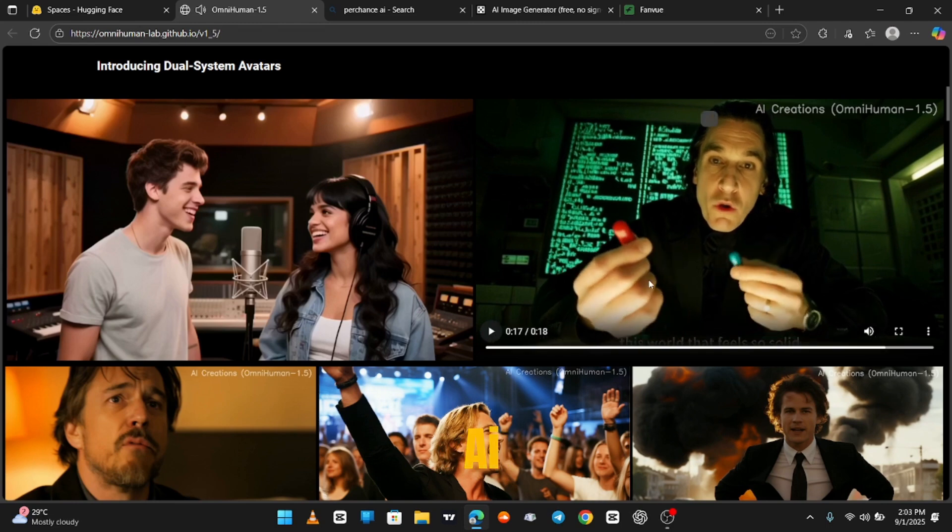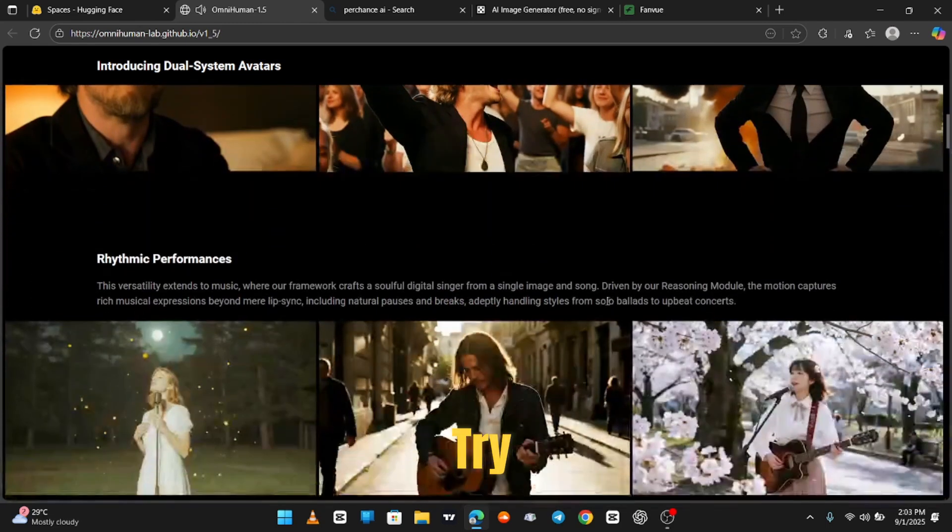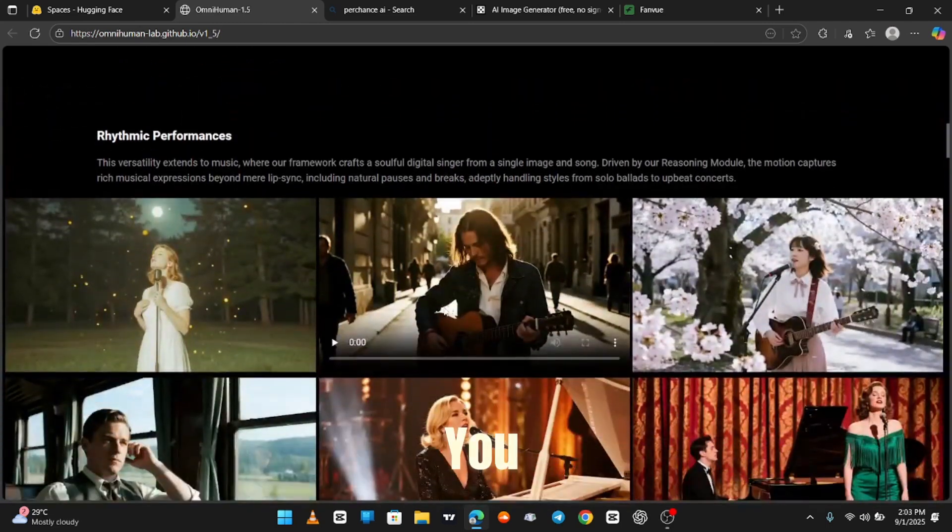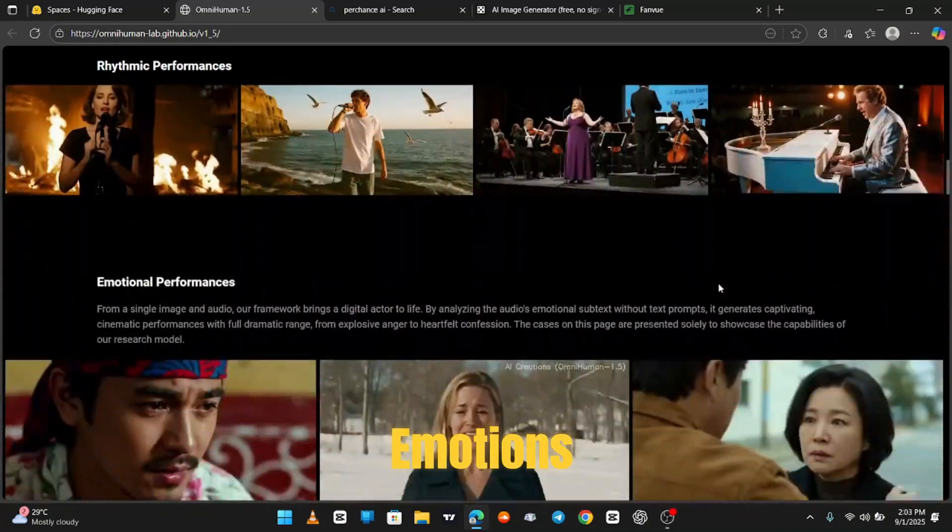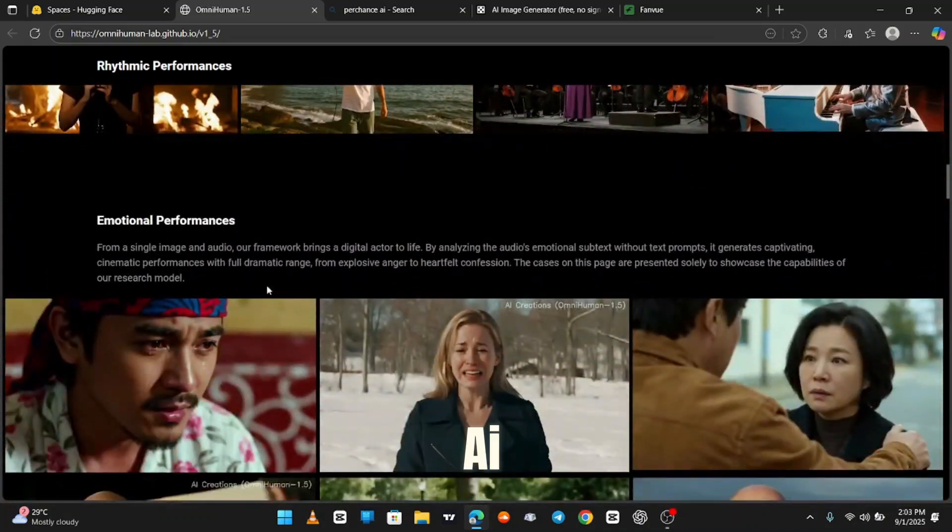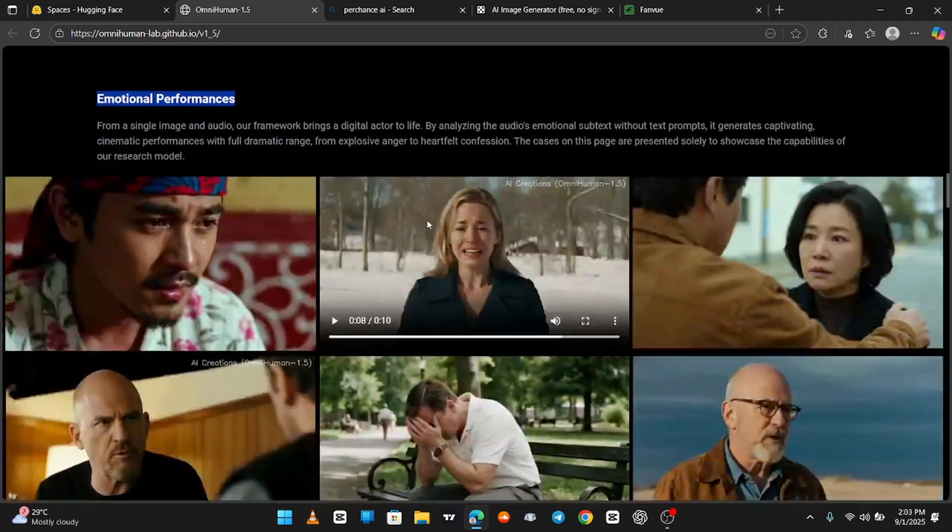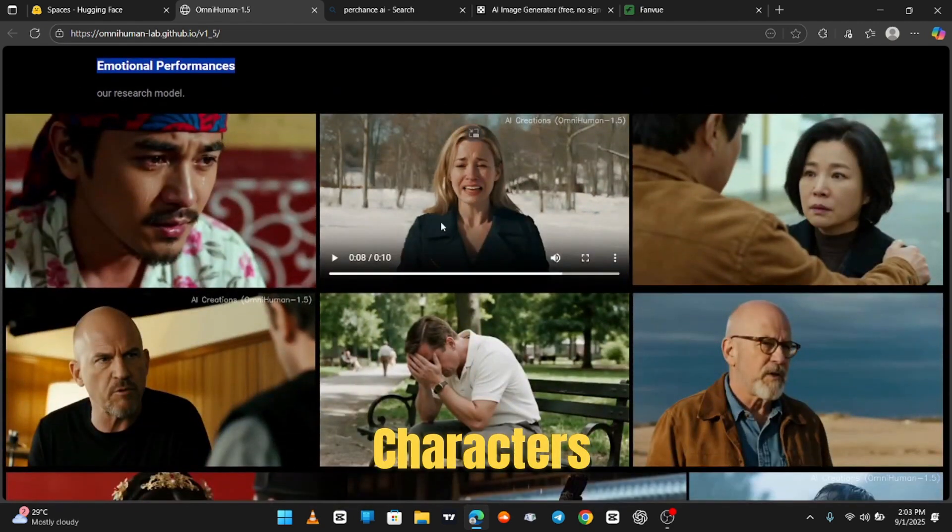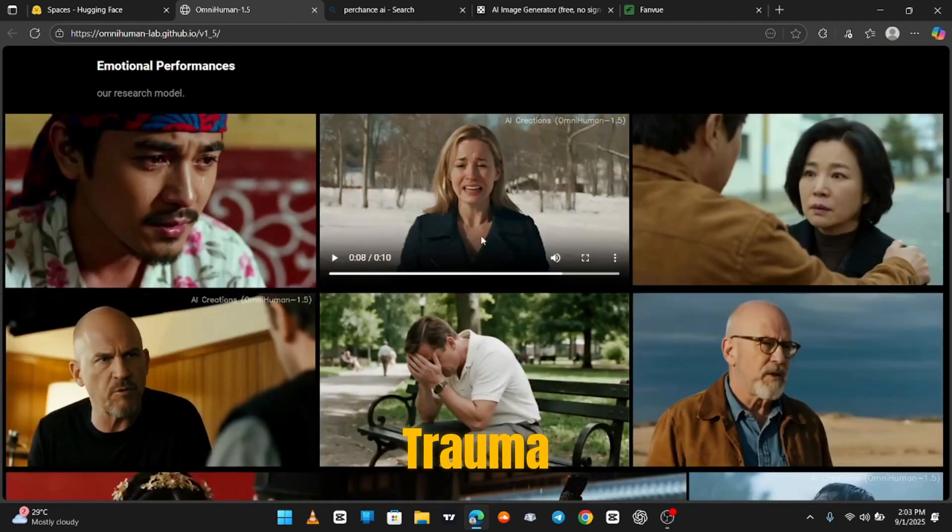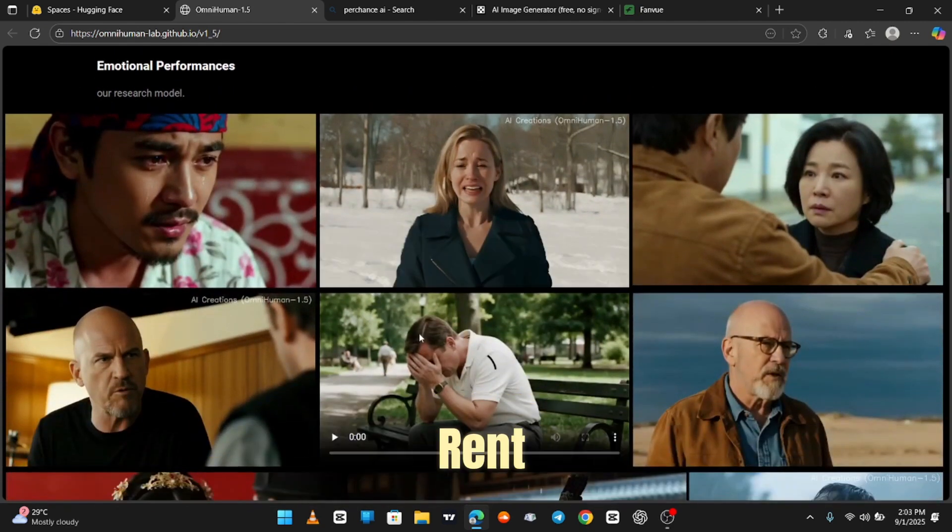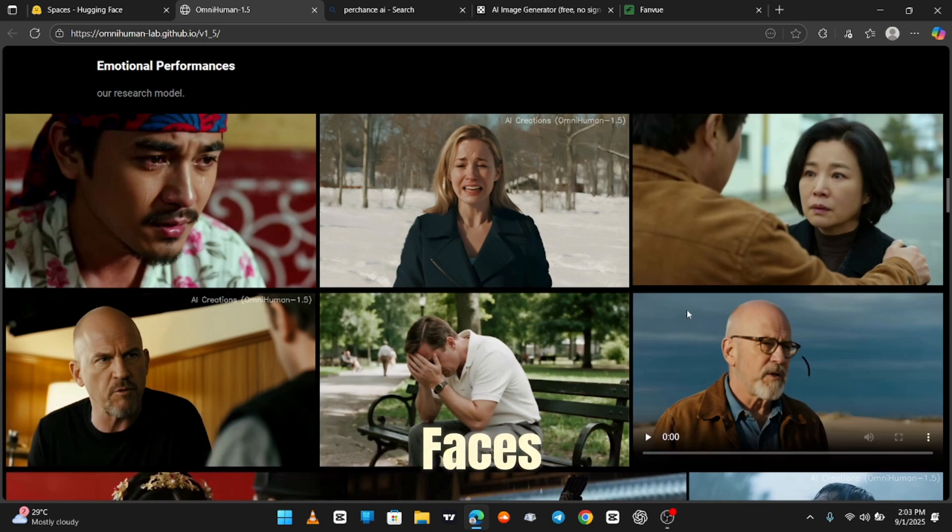This AI is wild. Y'all need to try it before it tries you. Look at these emotions. I swear this AI is out here acting better than half of Hollywood. Like these characters have backstories, trauma, and unpaid rent. And you can see it all in their faces.